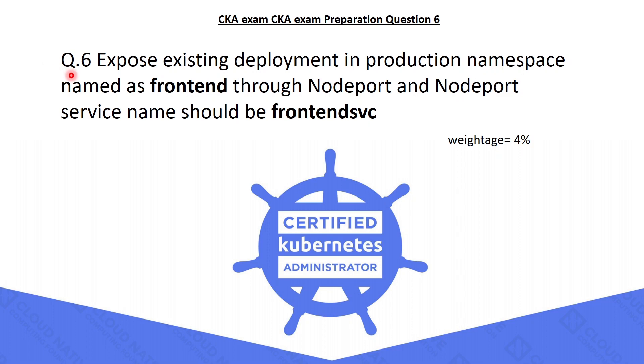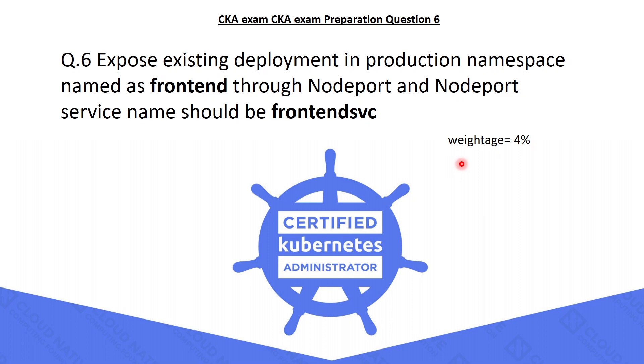The sixth question is: expose the existing deployment in the production namespace, named as frontend, through nodeport, and nodeport service name should be frontend SVC. In the previous part we exposed a pod as nodeport service, but in this question, it is asking to expose a deployment. That is the only difference, and the weightage of this question is 4%. Let's try to solve it.